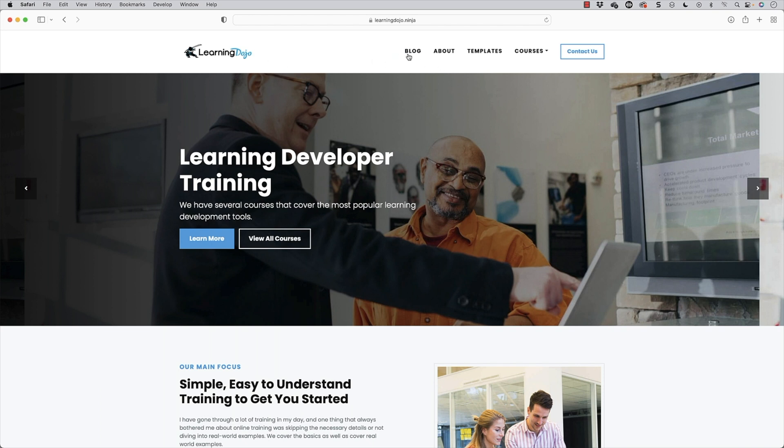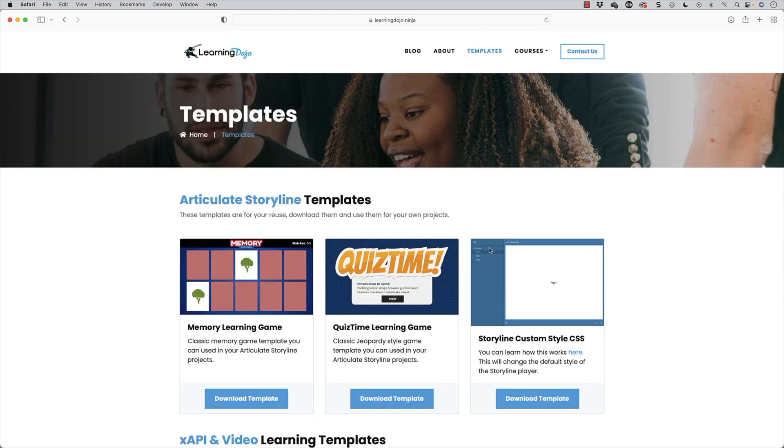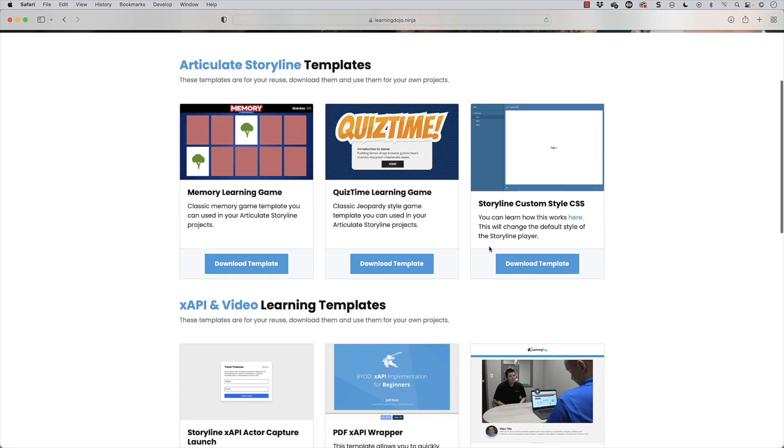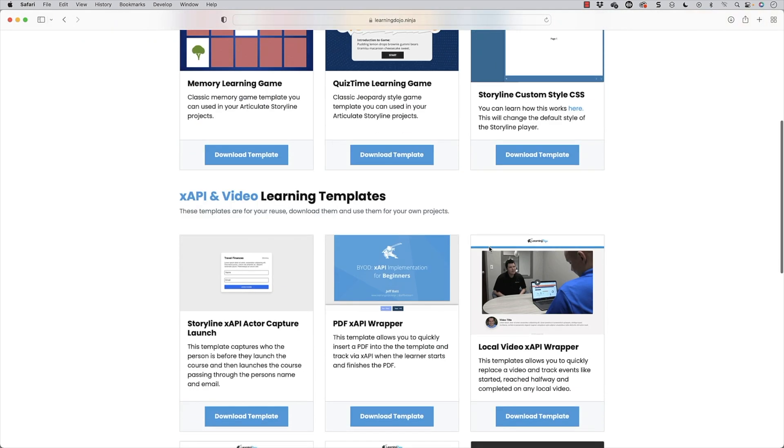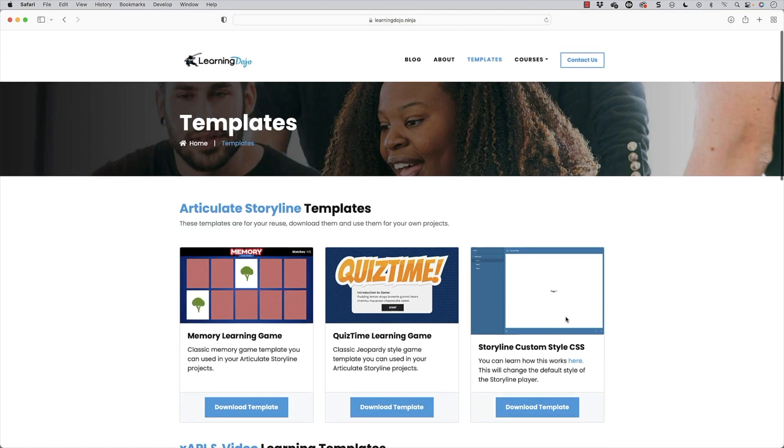Here you can check out all previous blog posts. You can also see templates and download templates for Articulate Storyline 360, xAPI and video templates, including an interactive video template.